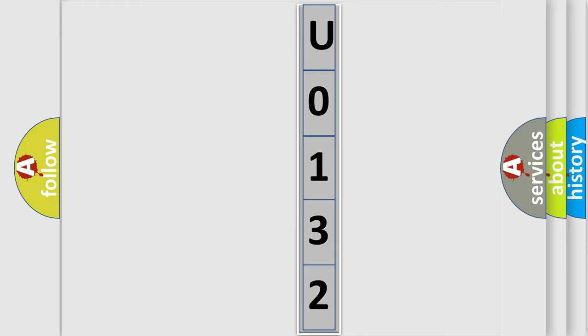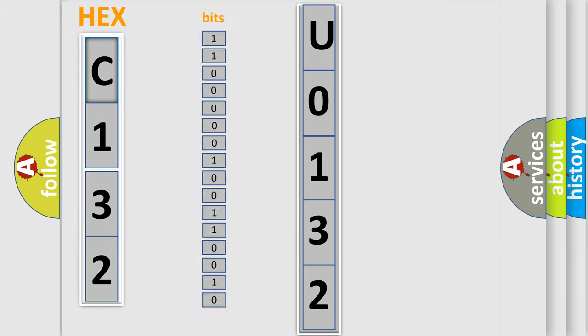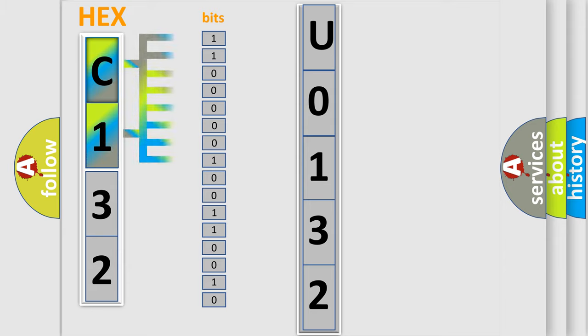The error code is split into two bytes consisting of 16 bits. One bit is the basic unit that each computer works with. The bit has two logical states: zero, which is a low level, and one, which is a high level.